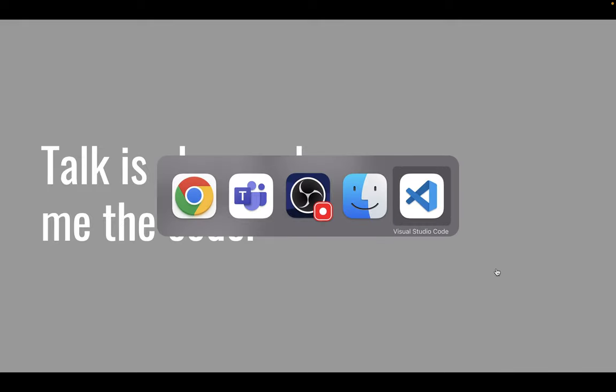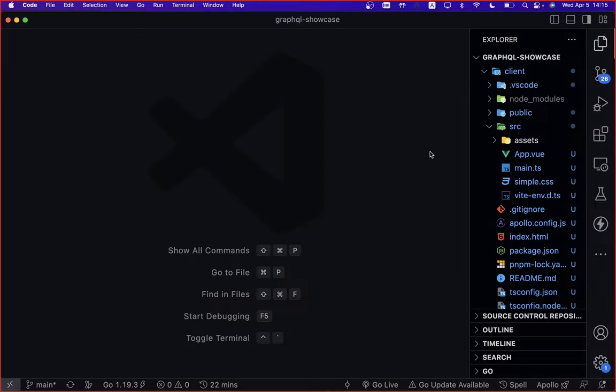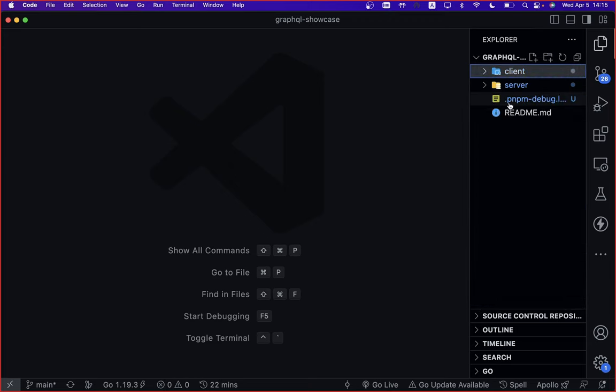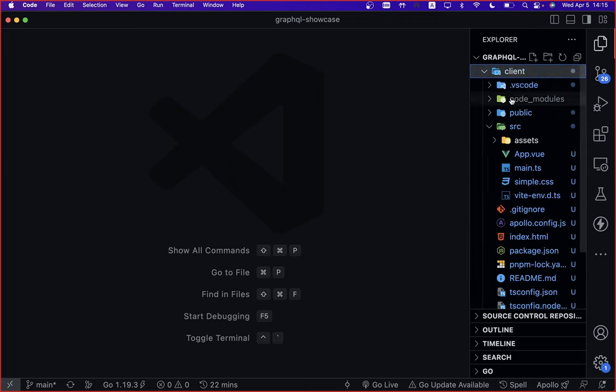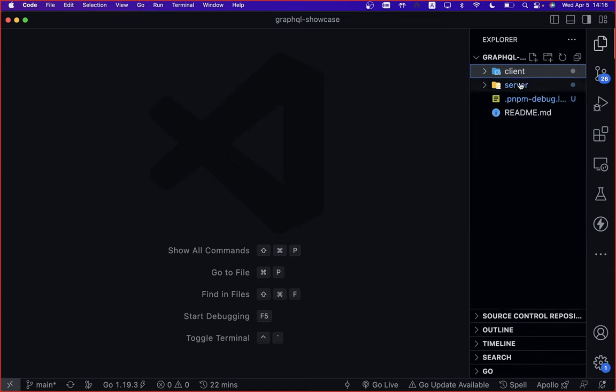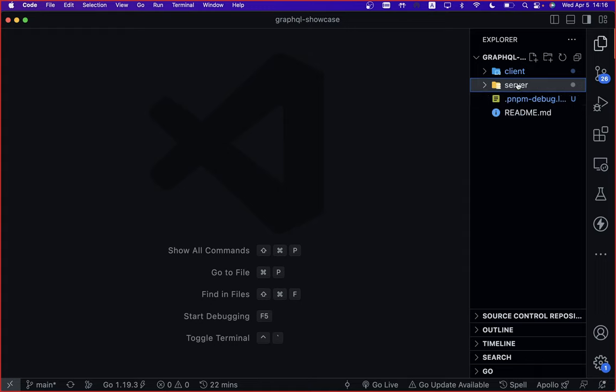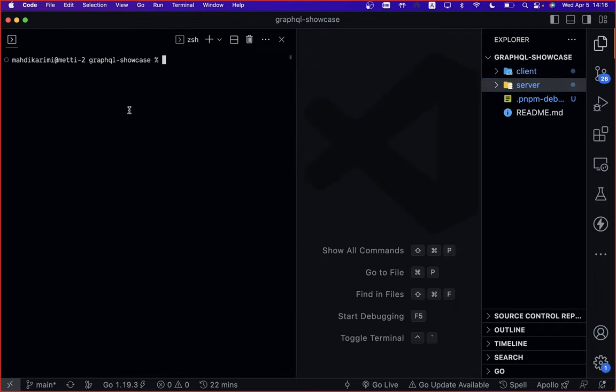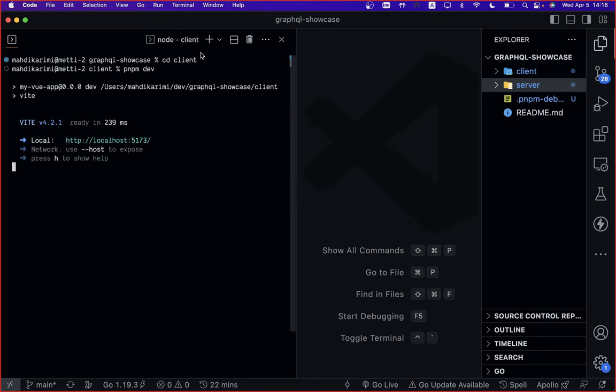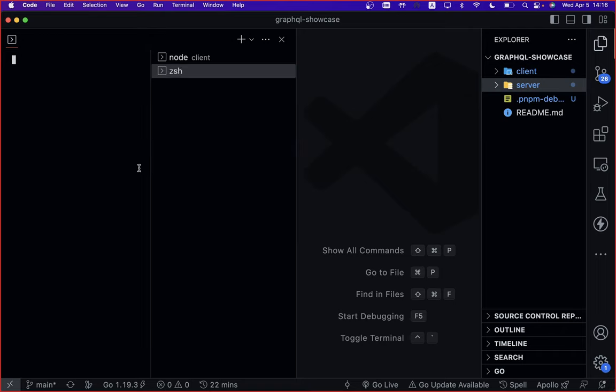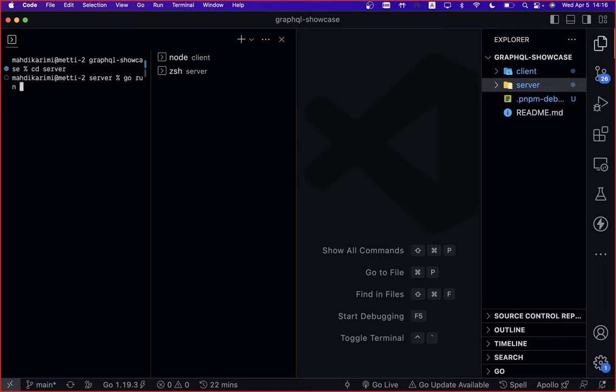As the famous Linus Torvalds says, talk is cheap, show me the code. I'm going to show you an example I've built using Golang and Vue.js that uses GraphQL as the main data source for the application. Let's jump into the code. I actually have two folders: one being client, which is your typical Vue.js application, the other one is server. We can run them both and play around with it.